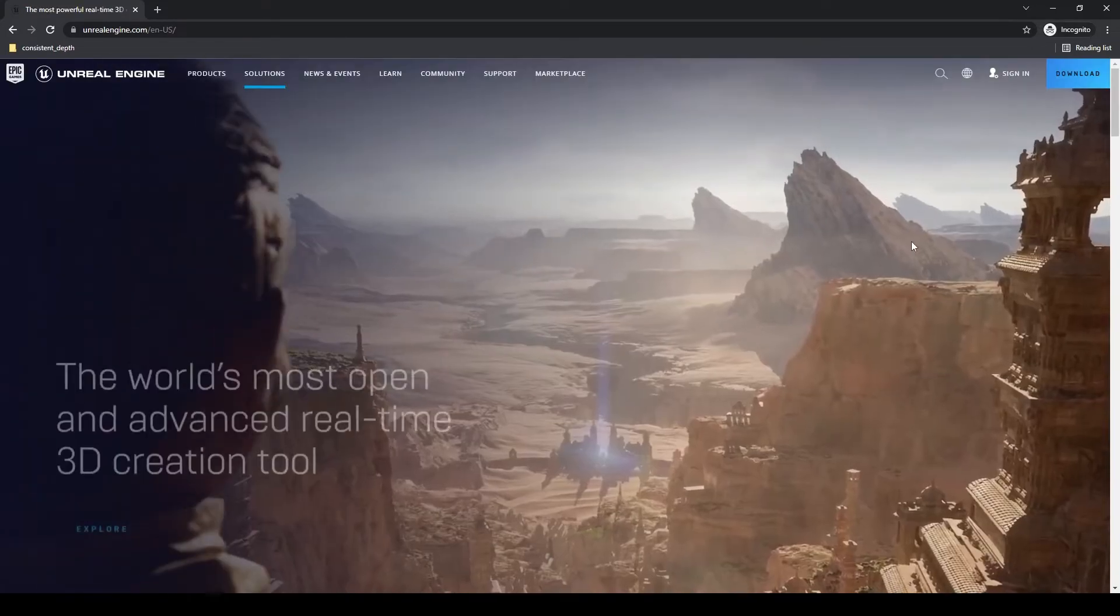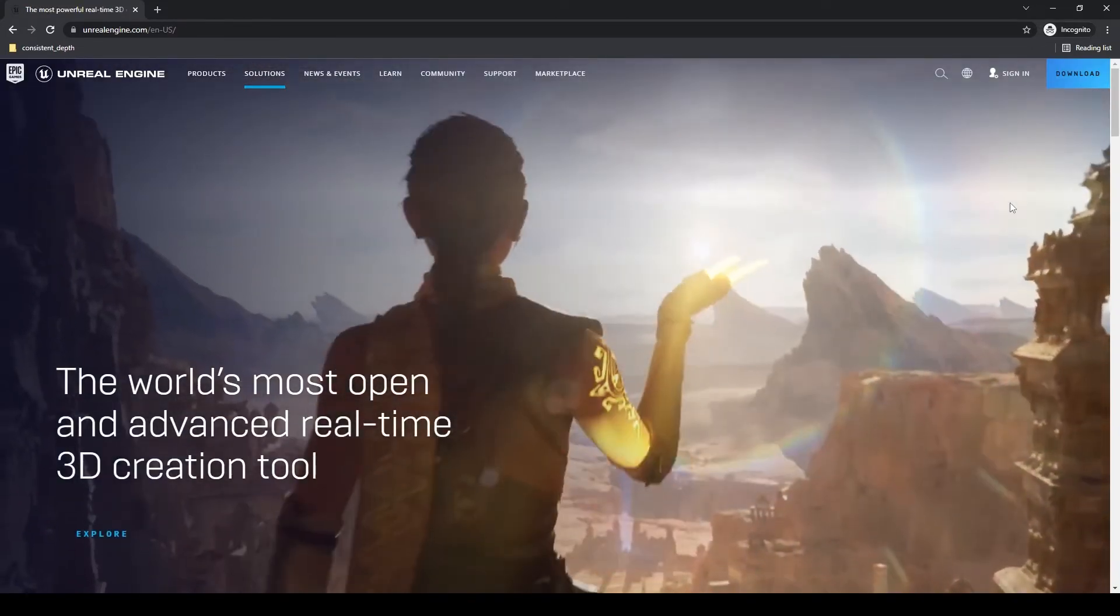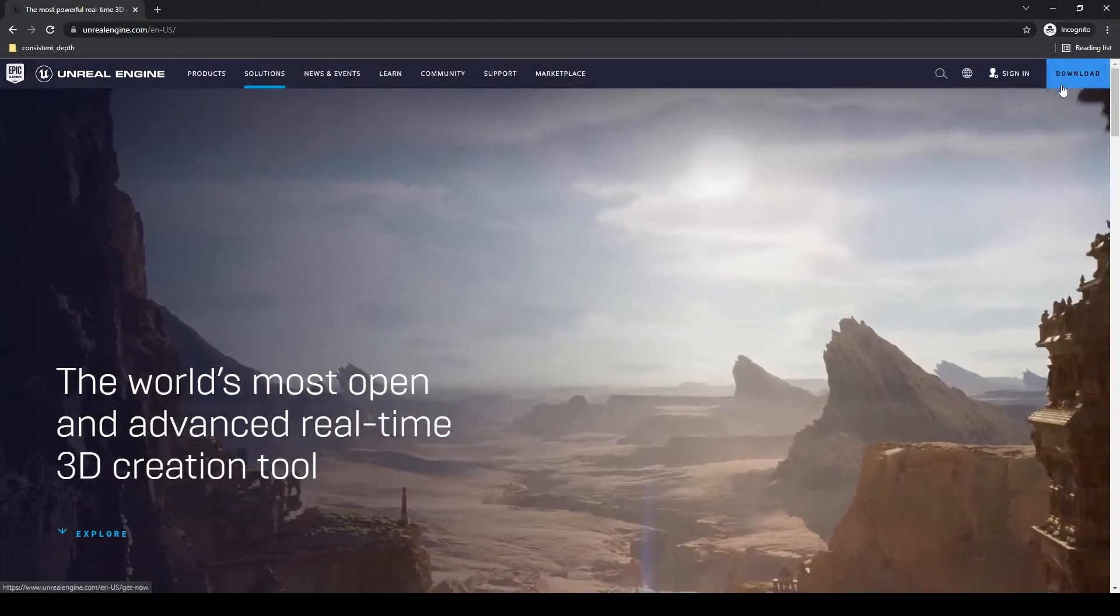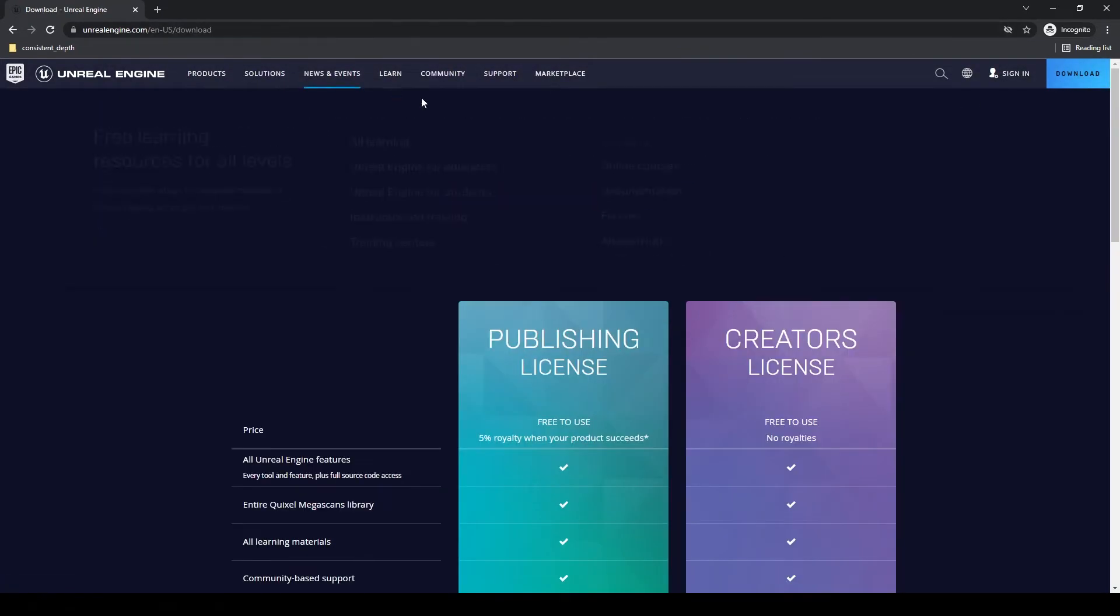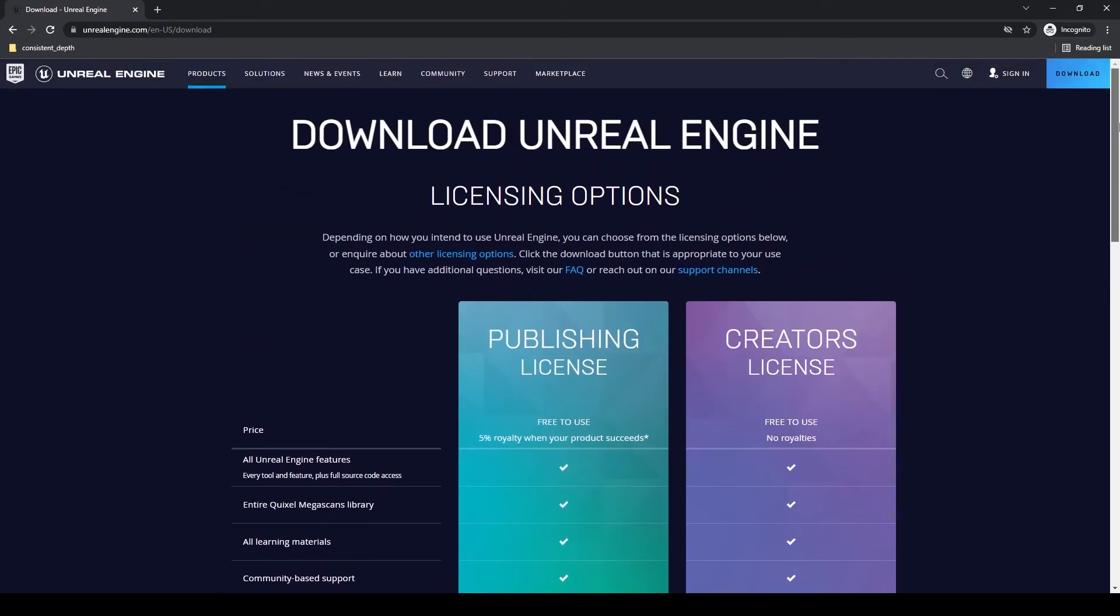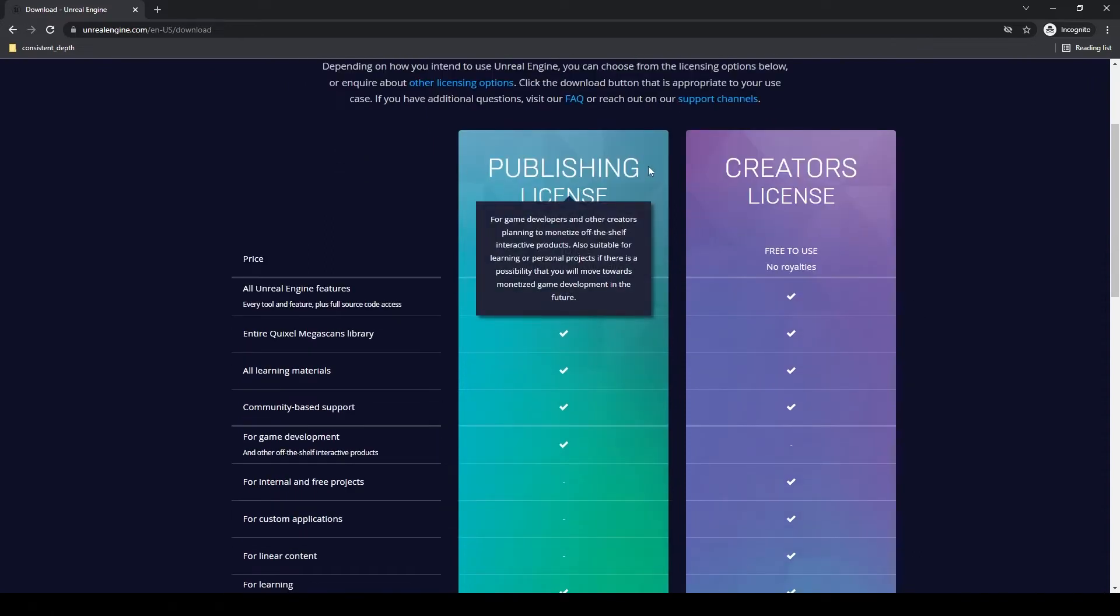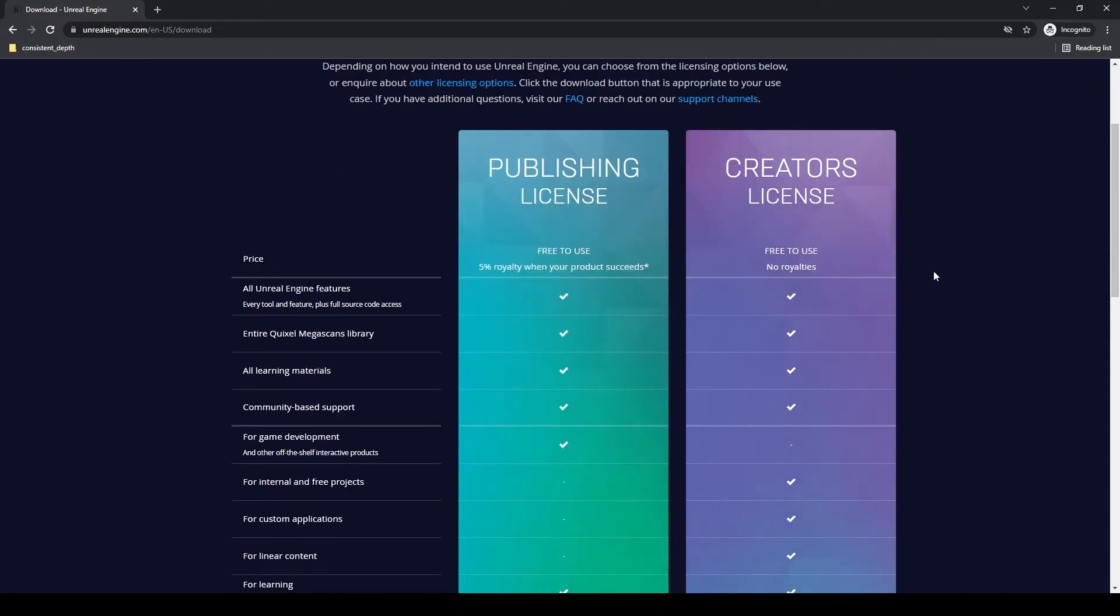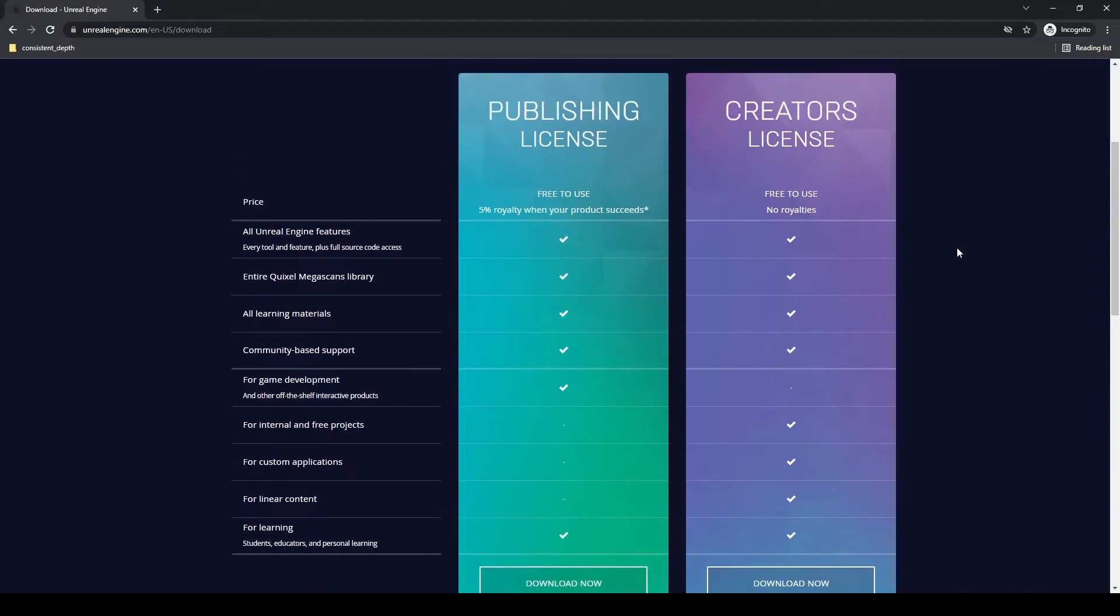Once you've completed setting up your Epic Games account, which should be very simple and easy, you can click on download in the upper right-hand corner of the screen, just on unrealengine.com. It's going to take you down here and you can look at the different licensing options for Unreal Engine. Here we have a publishing license and a creator license. The difference between these is what it allows you to do with the products that you create from Unreal Engine.